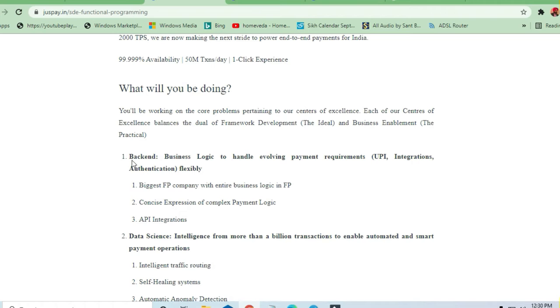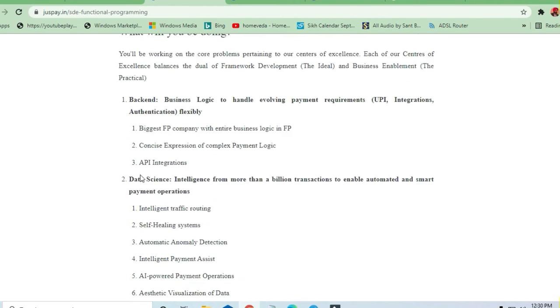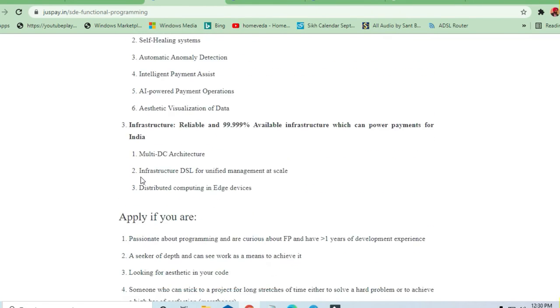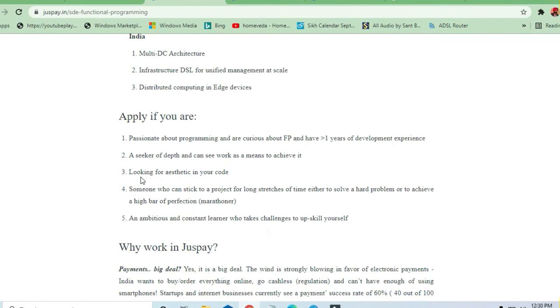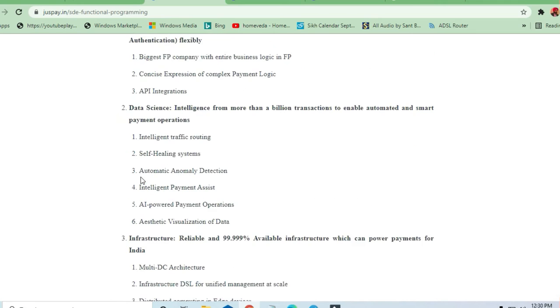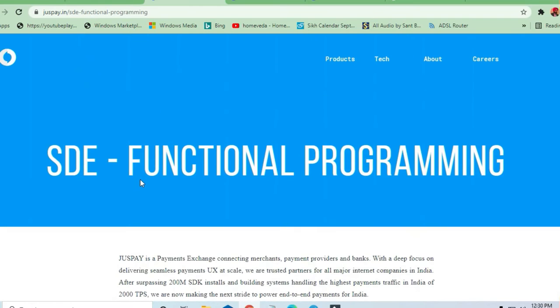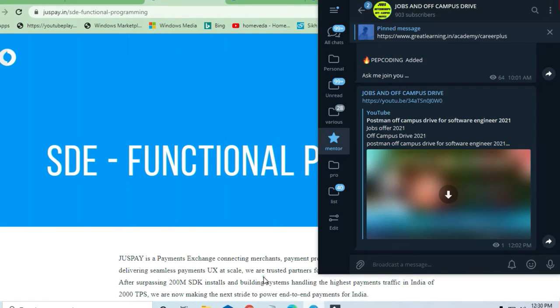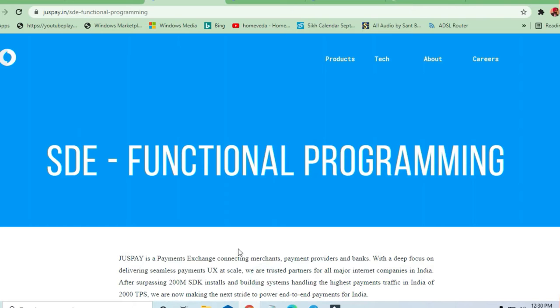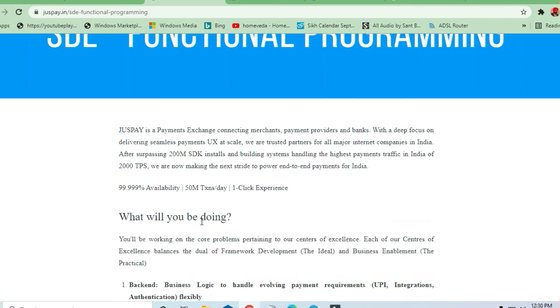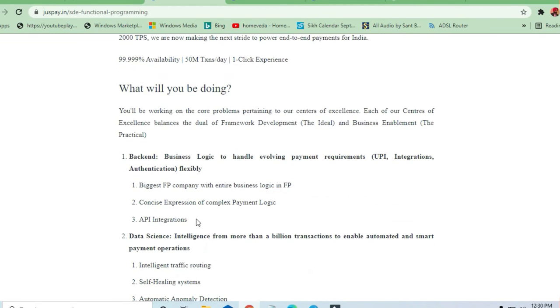What are the skills required to apply for this job and what are they asking for? All these things will be discussed. But before that, I request you to join the Telegram channel and subscribe to my YouTube channel so that you can get the latest opportunities and not miss any video.